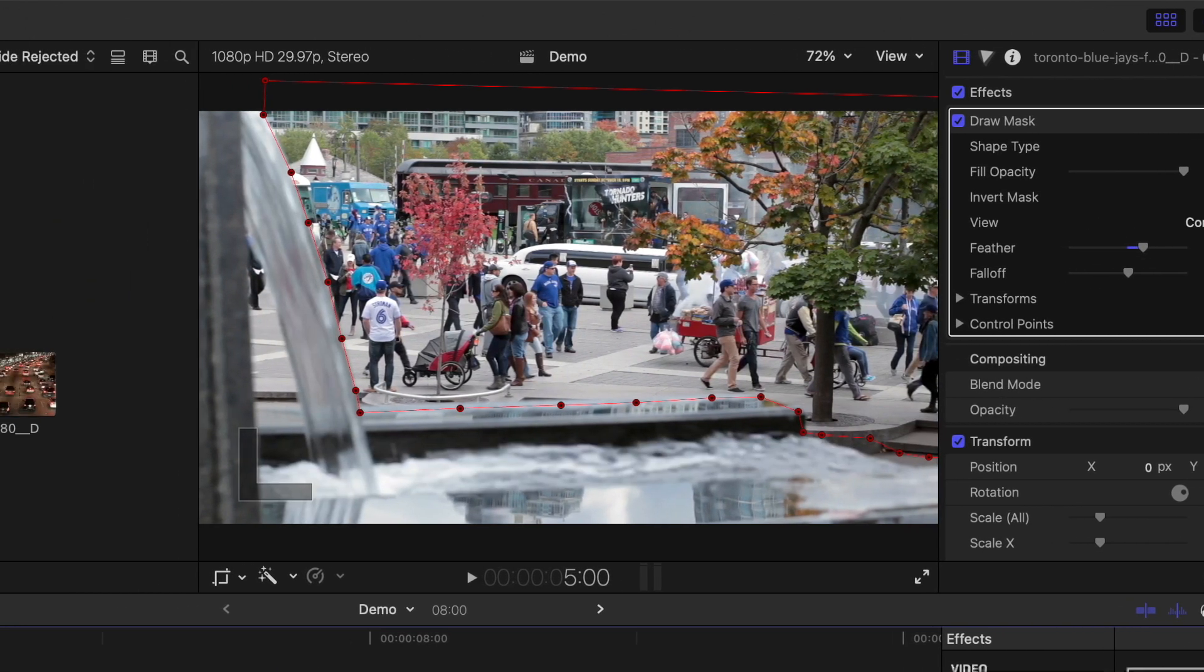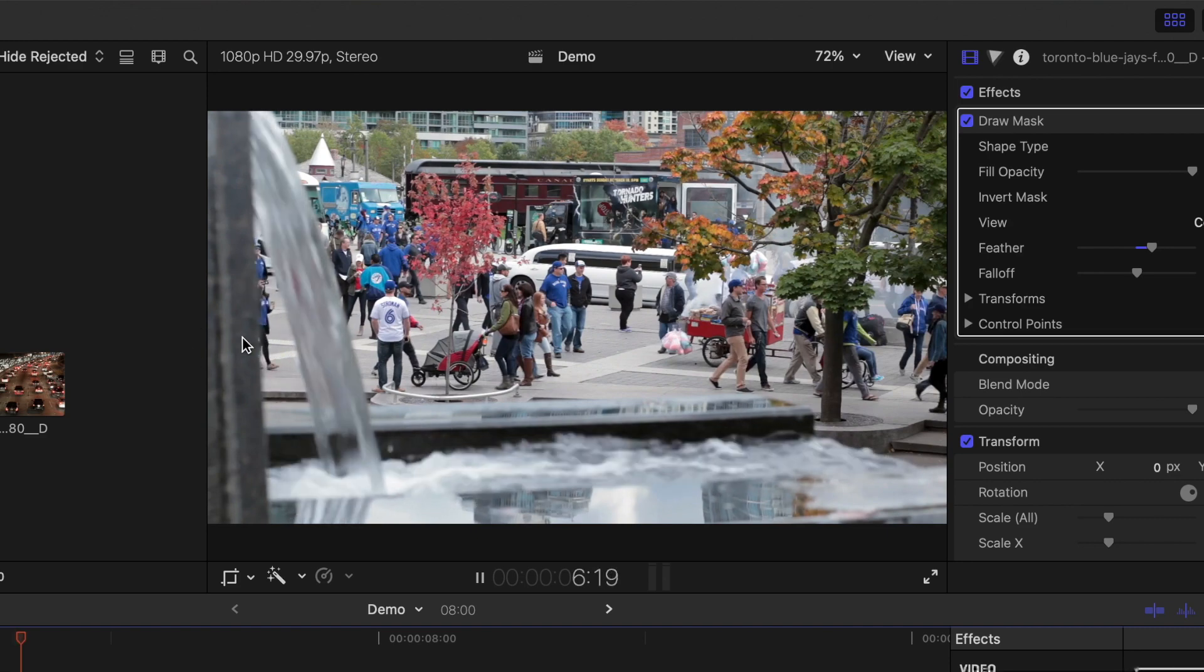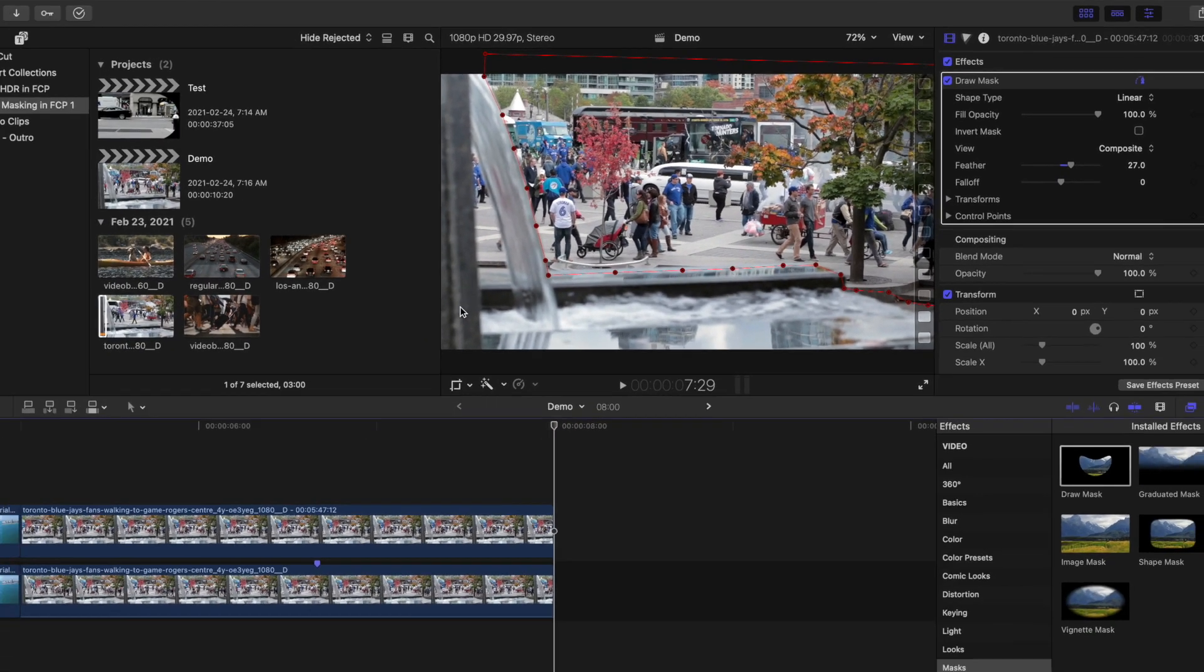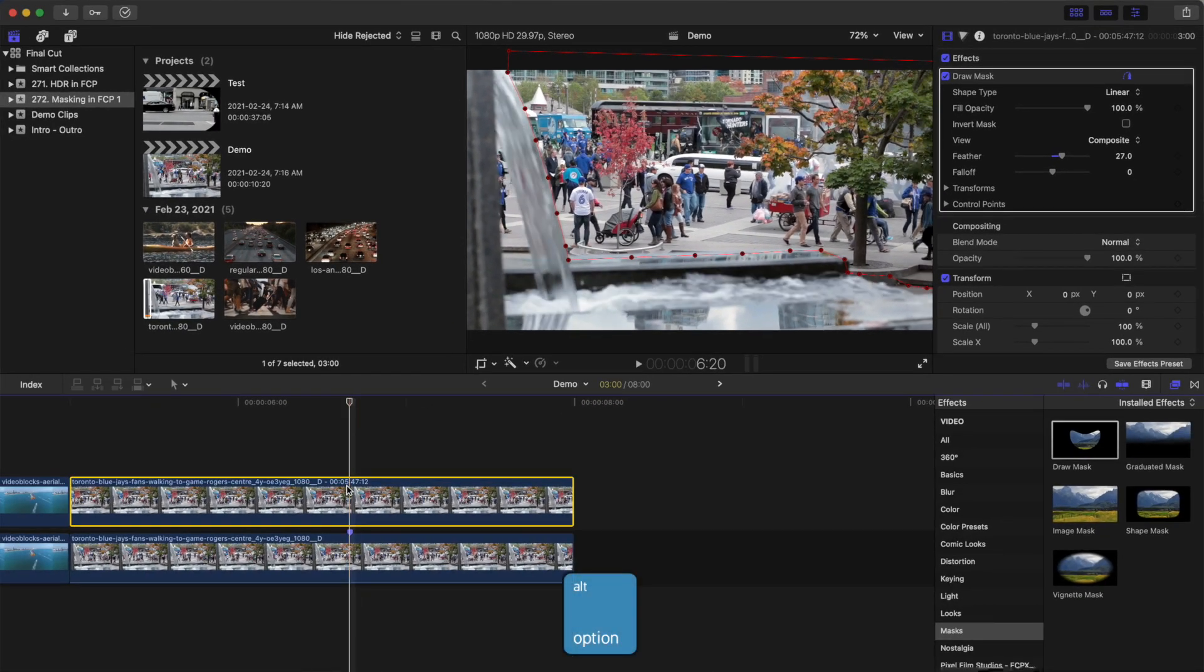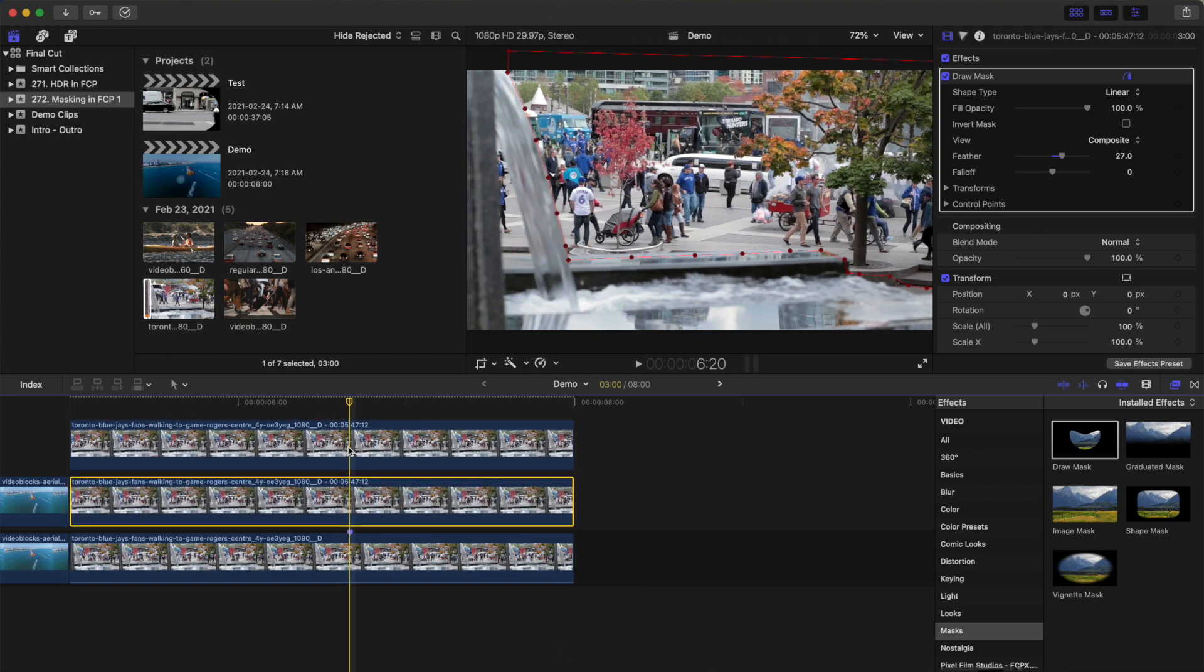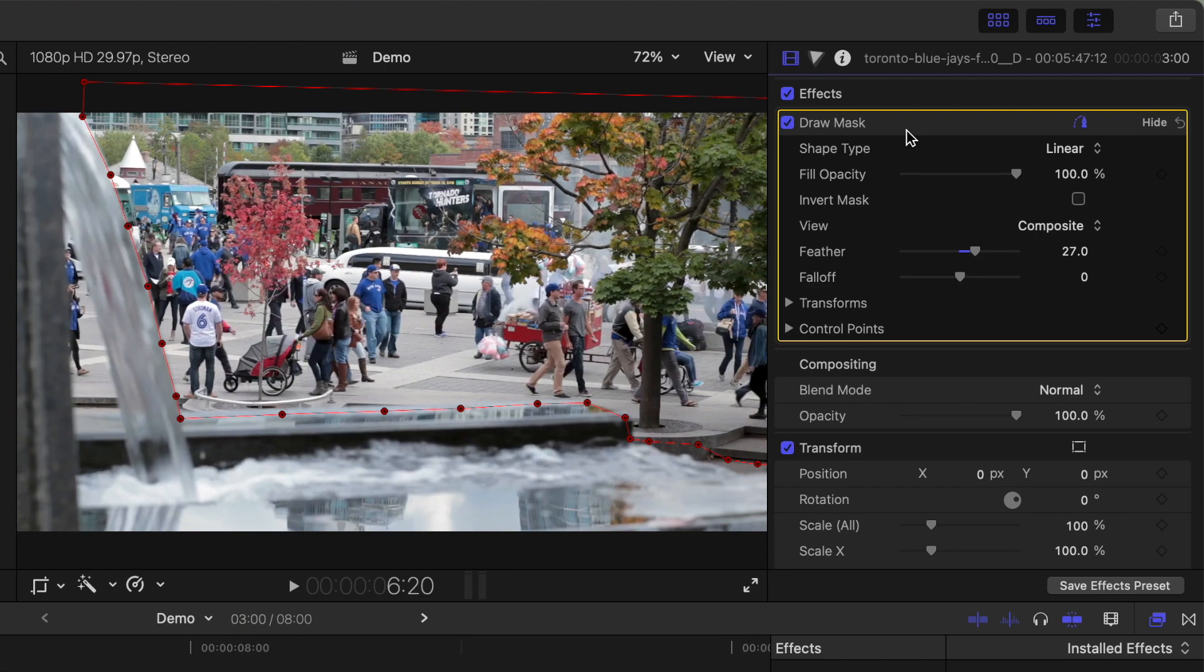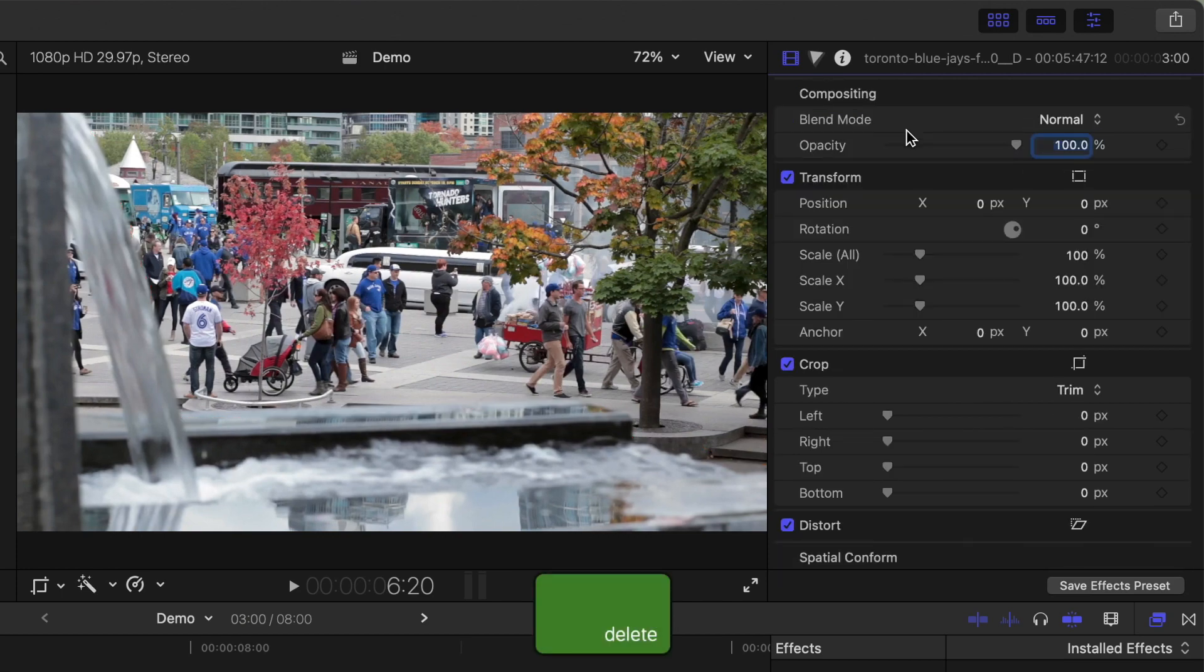In this example, we still have movement in this area where it should be frozen. Hold down the Option key and drag up on your top clip to make another copy of it. In the inspector, select the draw mask effect and press Delete to remove it.